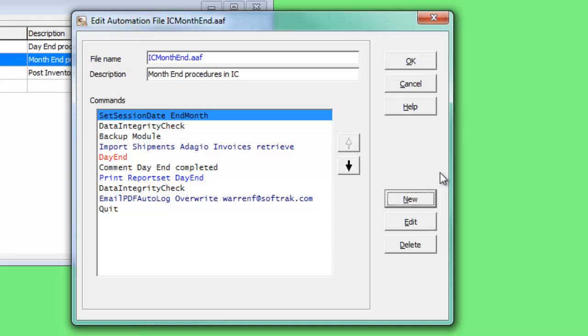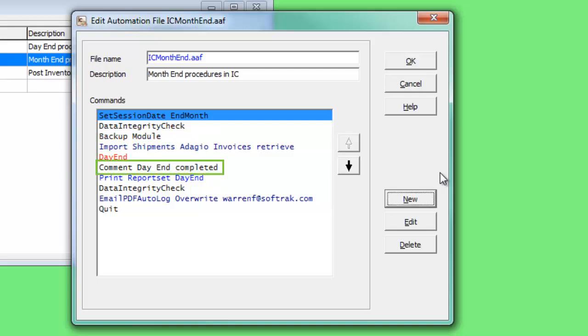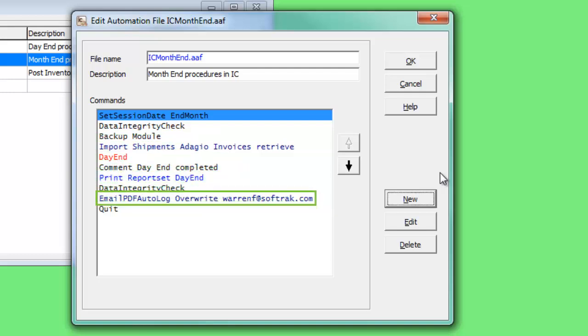Other common commands are setting a session date for processing, inserting a comment into the automation log, and either viewing or emailing a PDF of the log after completion.